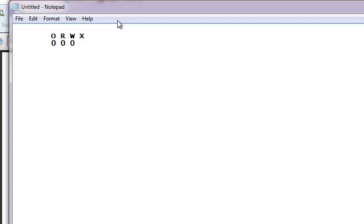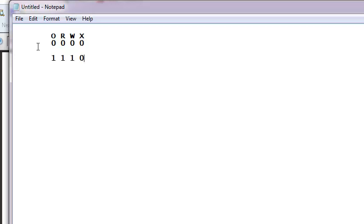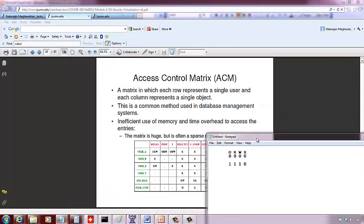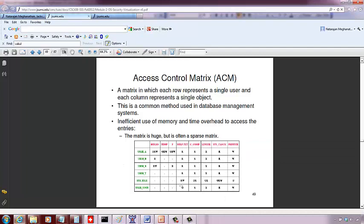Each user can have at most ownership, read, write, and execute permission. So we use 4 bits per entry. If a user doesn't have anything to do with an object, you maintain all zeros. Whereas if a user has, say, ownership, read, write, and no execute permission, then those are the values of the 4 bits you maintain for every cell. With an access control matrix, you pretty much have to fill up the whole matrix with 4 bits per cell.